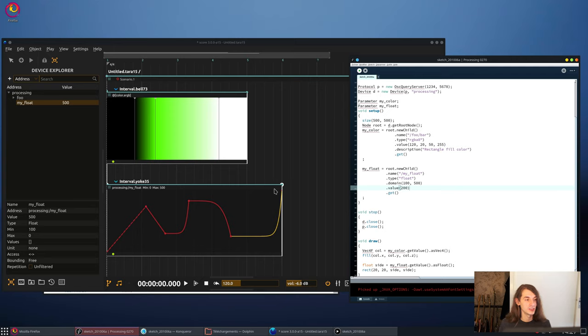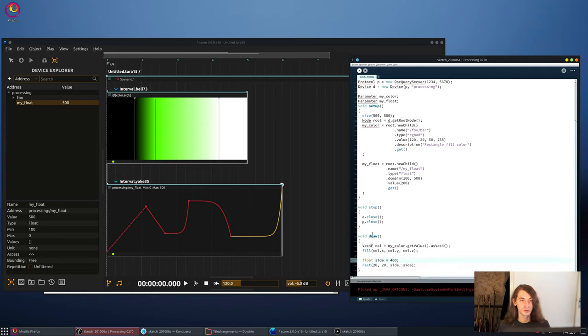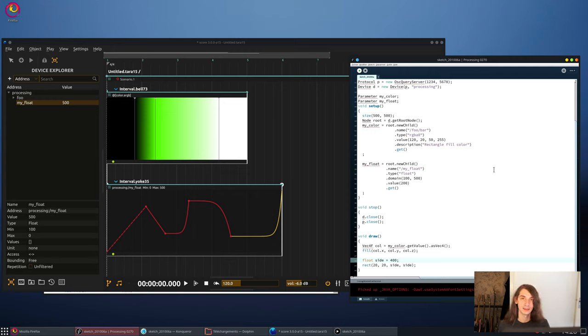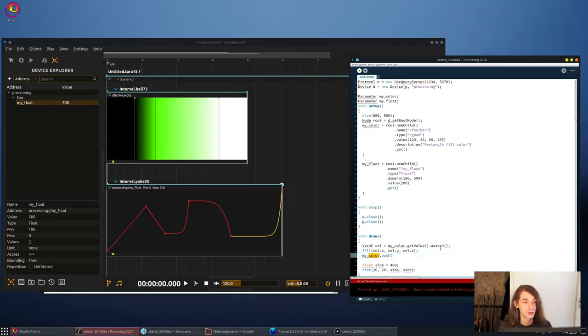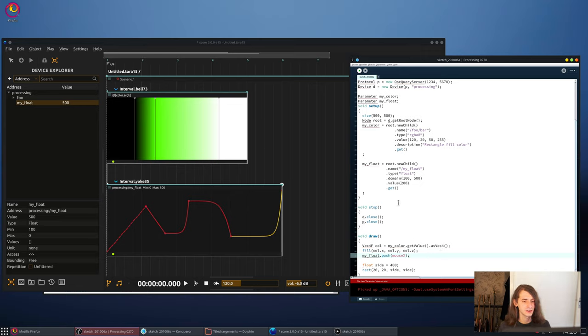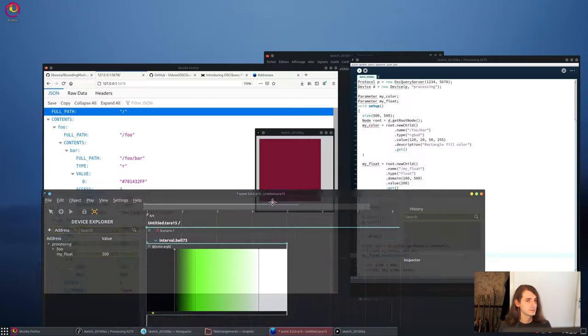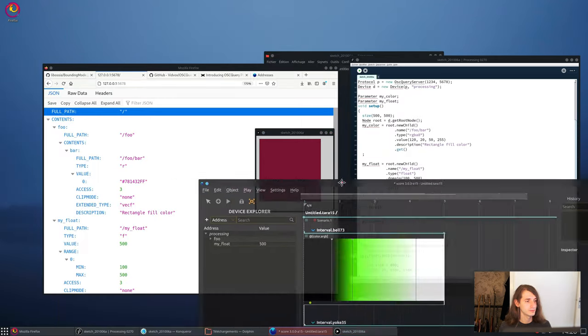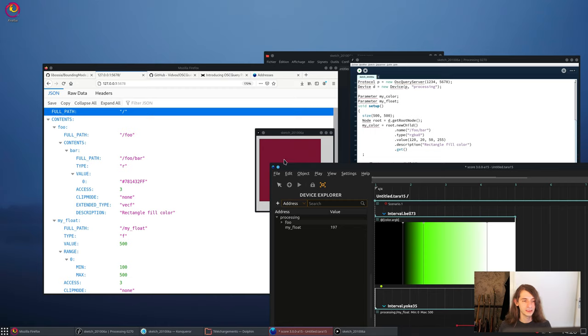But another thing that we want to be able to do instead of doing that is to get input from the Processing patch and output to score. So a very good way to do that is to use the mouse cursor position and send it to OCR. So if I remember correctly, we can just do something like myColor.push, no, not myColor, myFloat.push, and it must be mouseX, I think, something like that. All right. We'll restart it. So here we need to reconnect. Now, you can see that when I move the mouse here, then it's changing in OCR. So the communication is both ways.